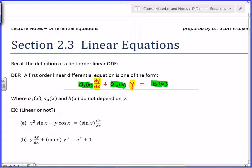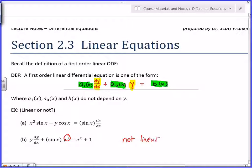Now, look at these two. One of those is linear and one is not. Which one's linear? What does that cube tell you? Right — you've got to have everything to the first power. The other problem has a function times a function, that is y times another y. You can't have that.